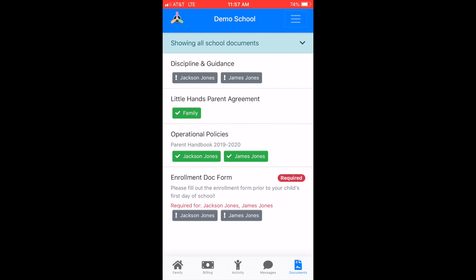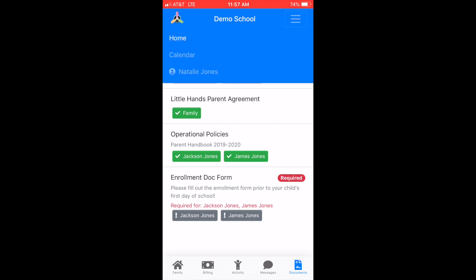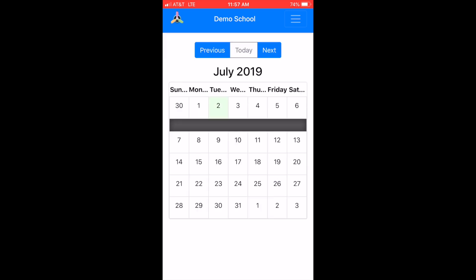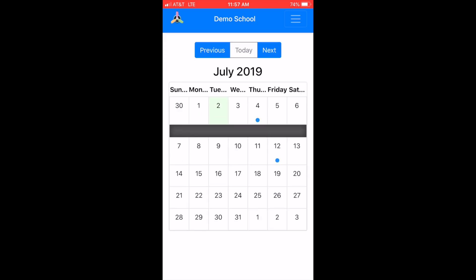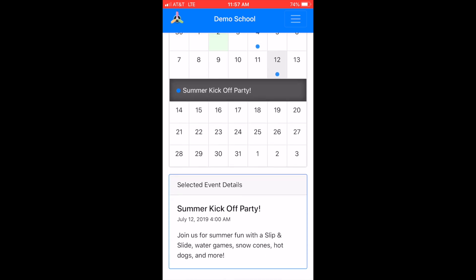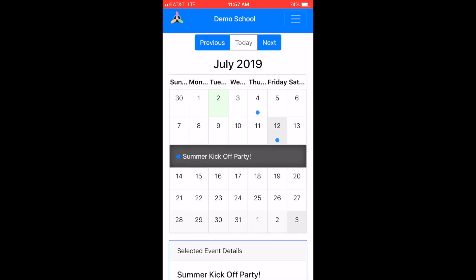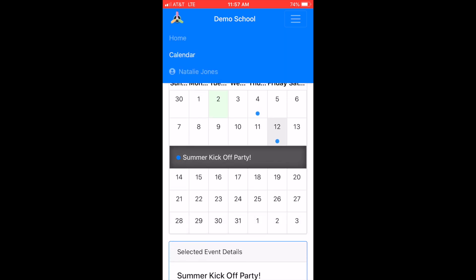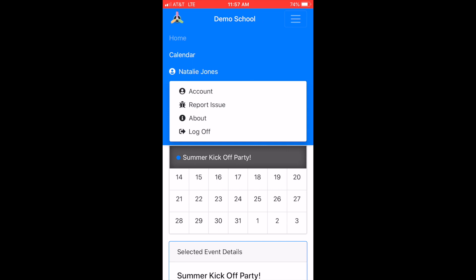Lastly, at the top right corner of the screen you will see a hamburger menu. Select this to view your school's calendar and shared events, or click on your user icon to adjust account settings, log off, or report an issue within the app.